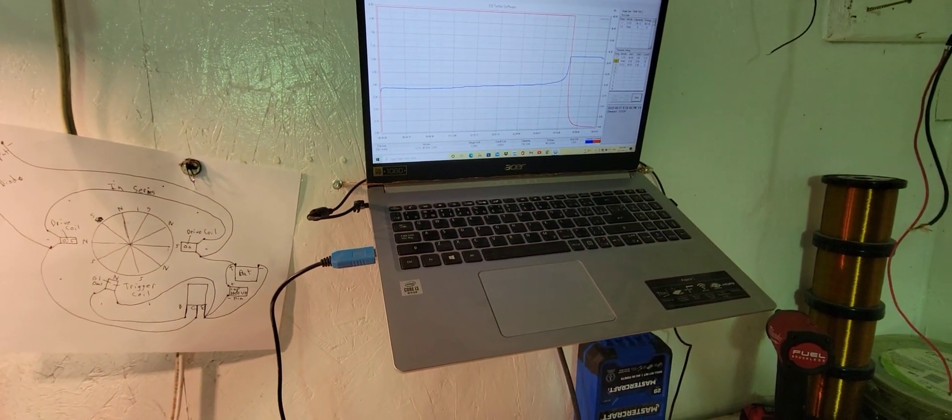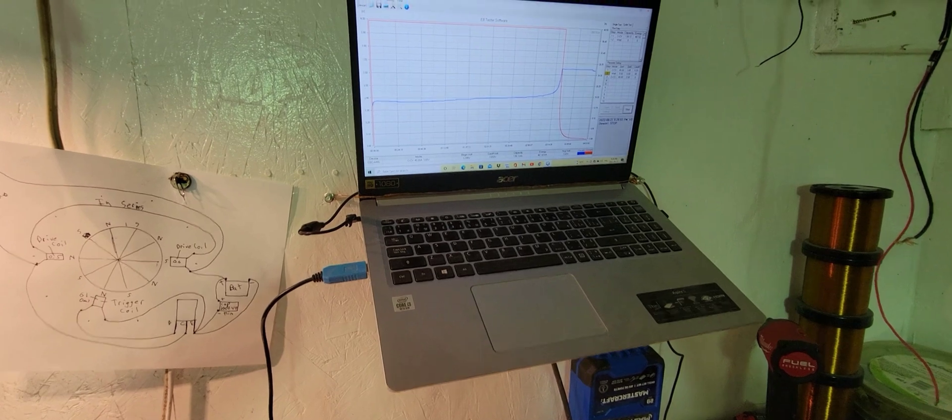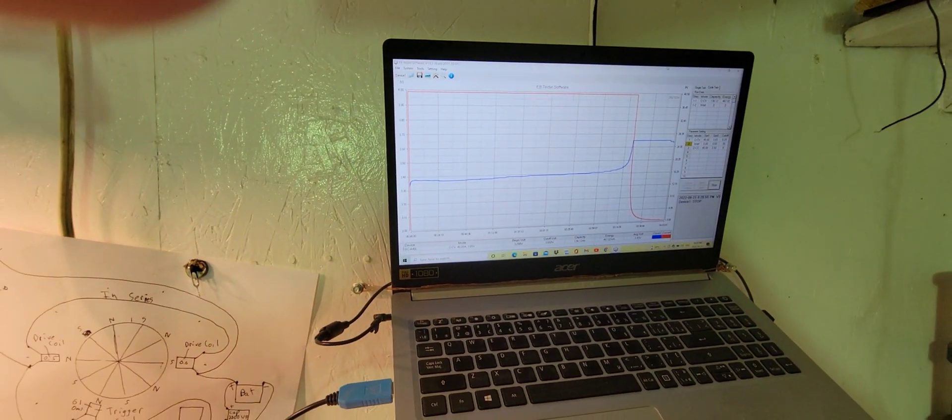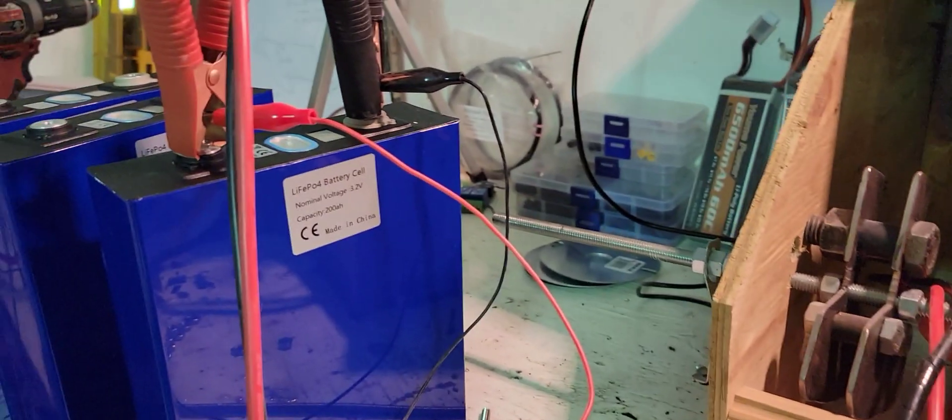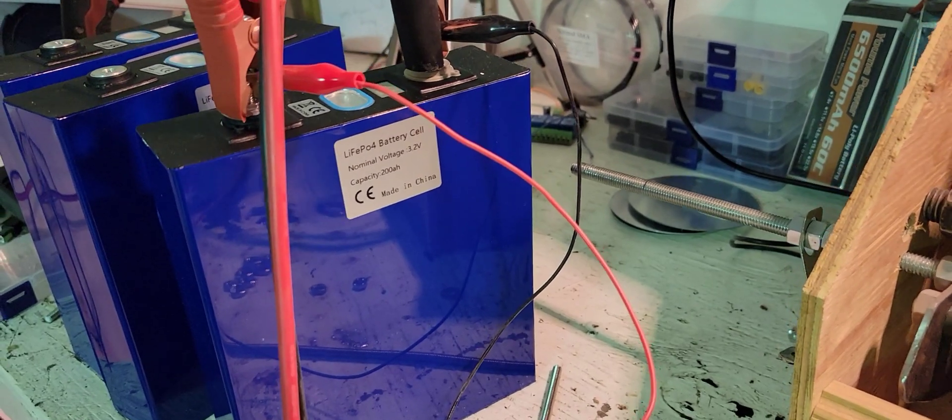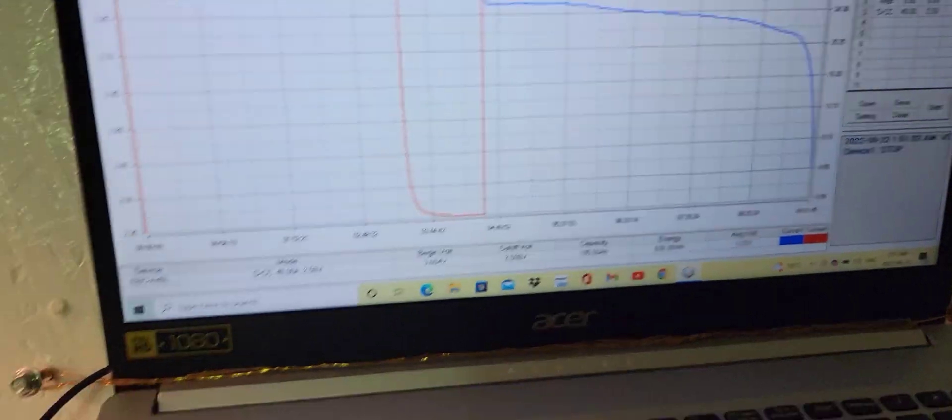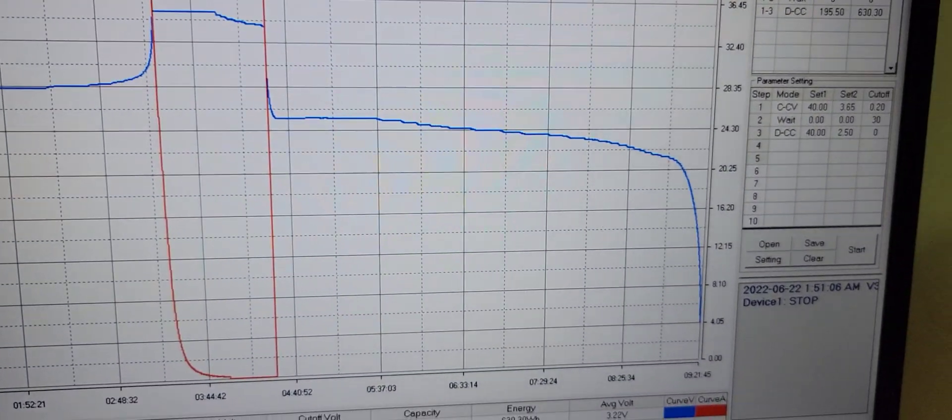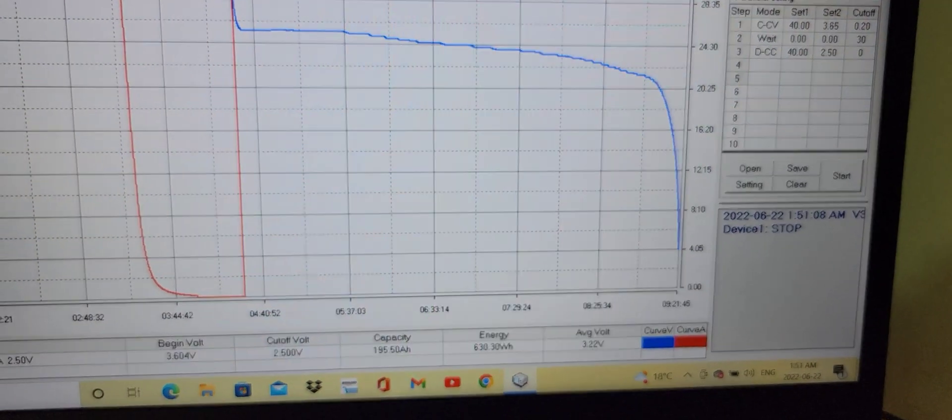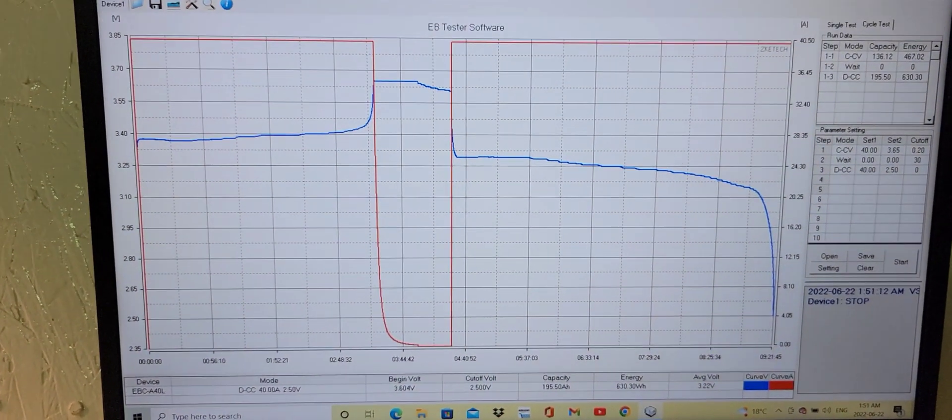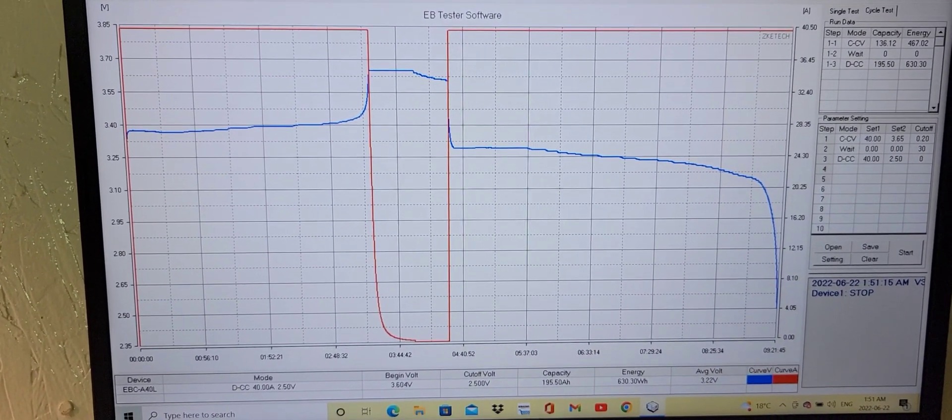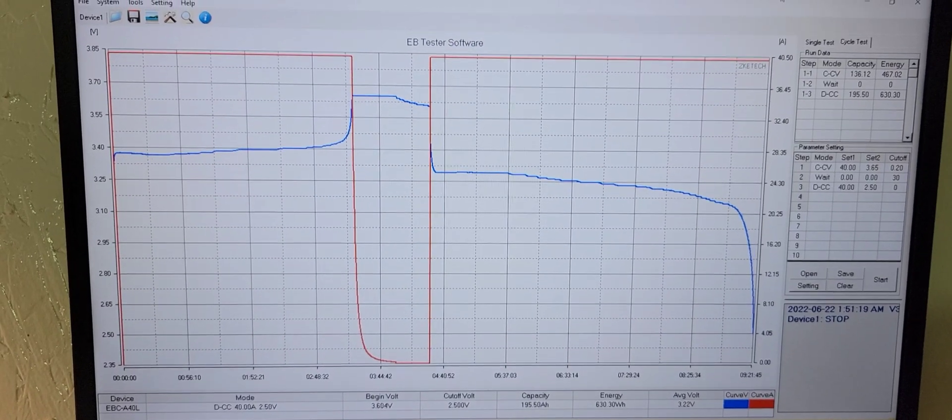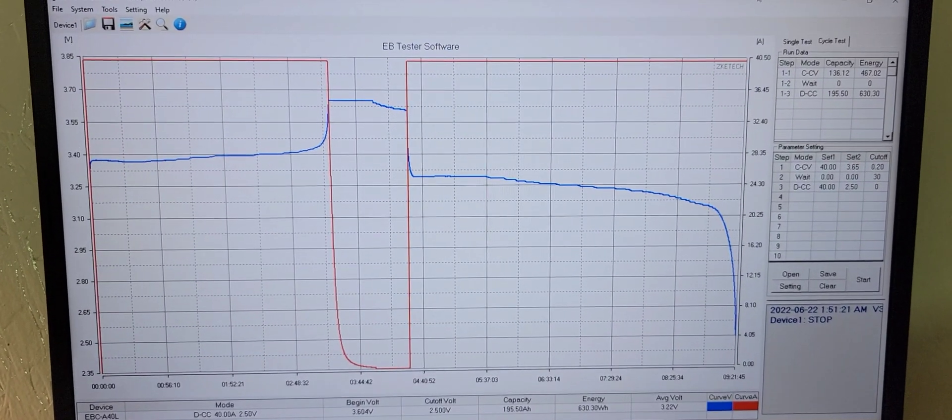I got 195 amp hours out of those supposedly Lichen cells. They're not bloated at all, they're looking brand new. There's the curve versus the charge curve with a 30 minute break. It was charged at 40 and discharged at 40 amps. There's the program.